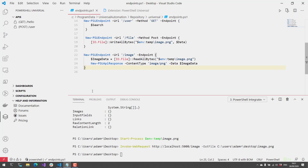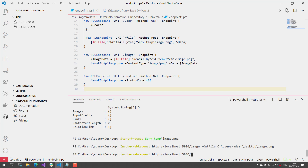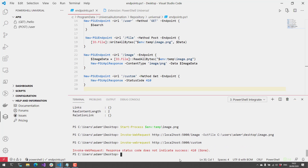In addition to content type and data, you can also specify a custom status code in your API responses. For example, calling Invoke-WebRequest against the /custom endpoint returns a 410 (Gone). You can return any standard HTTP status code from your particular endpoint.